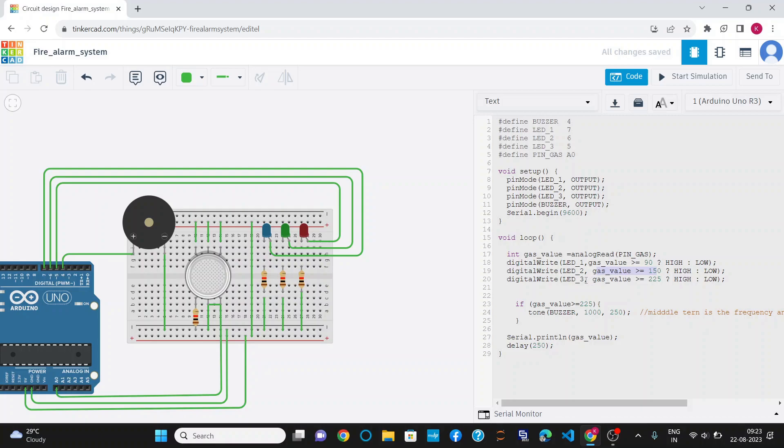Similarly, for the red LED or LED 3, when the gas value is greater than 225, then the LED will be on. Otherwise, it will be off.